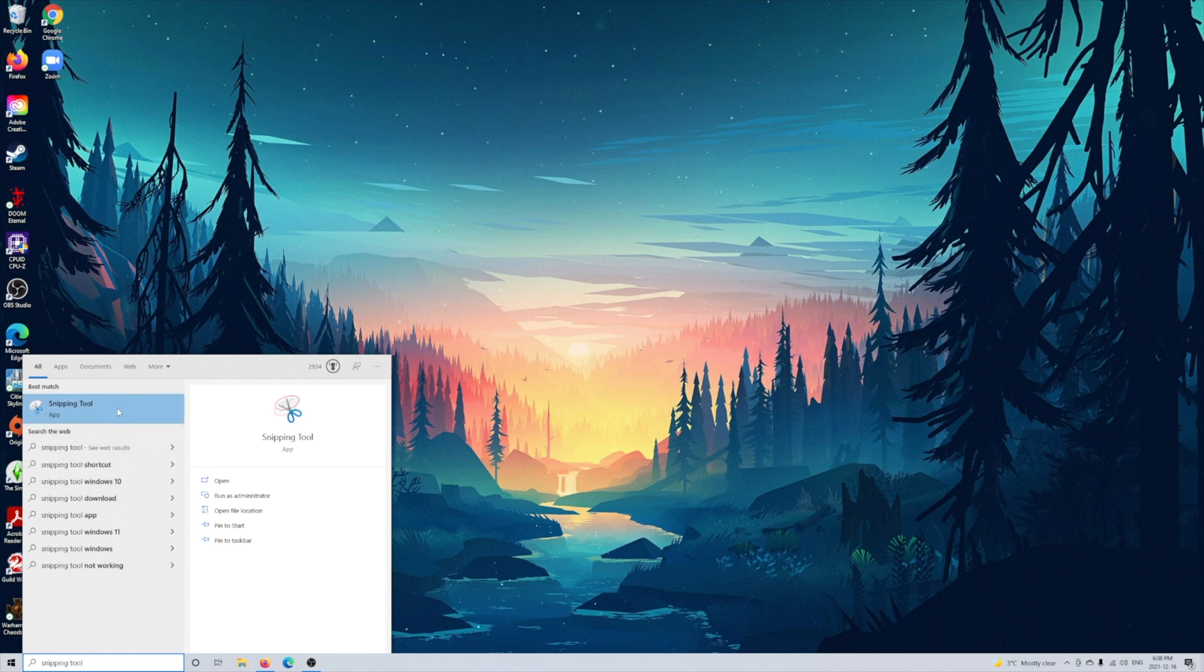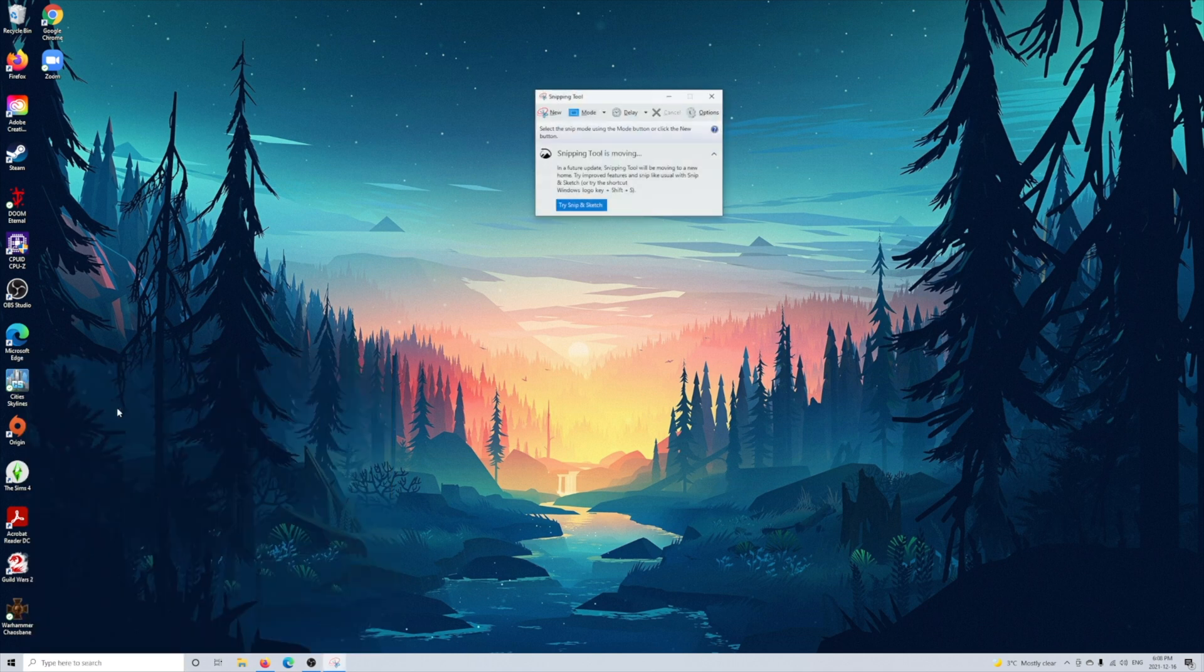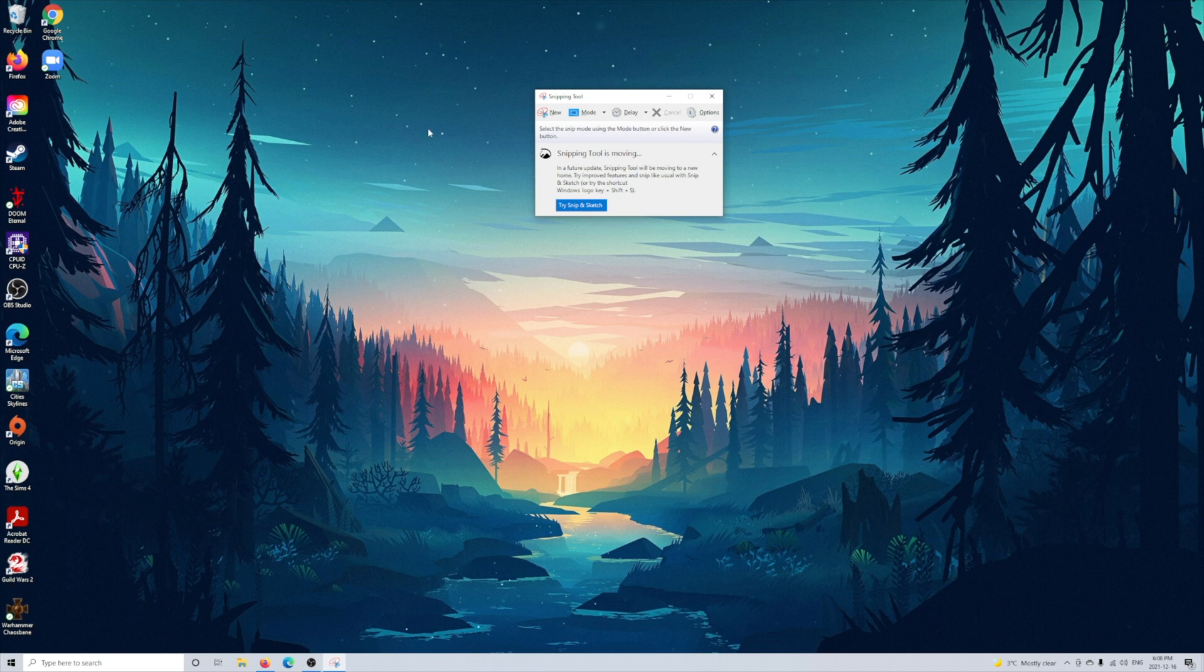You'll notice a pop up appears somewhere on your screen and you have a couple of options here. The one you're going to go on for now is the mode option. This allows you to choose the kind of snapshot you want to take.